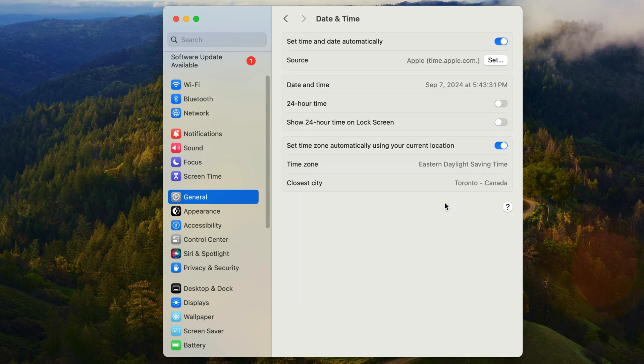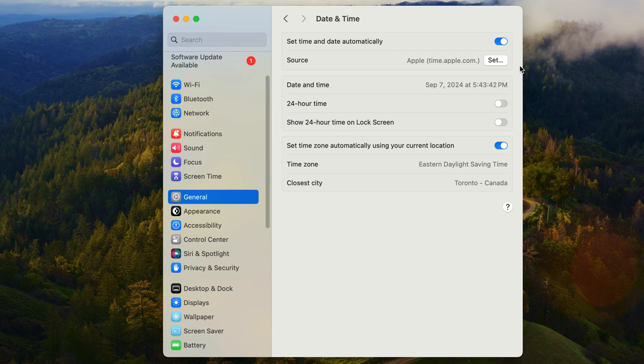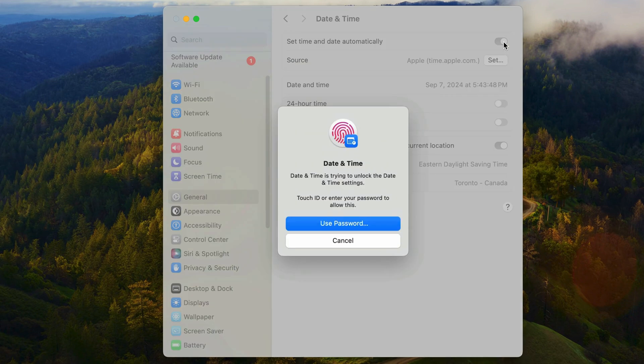So there's really not a whole lot you're going to want to change here. I can't think of a reason to not set the date and time automatically. However, I will demonstrate this feature nonetheless. I'll turn off the option and it's asking for my password to change a system setting. So I'll just use touch ID.